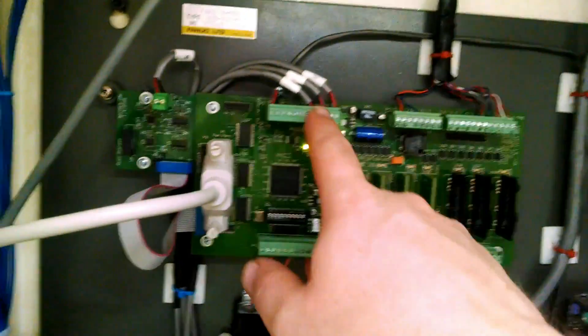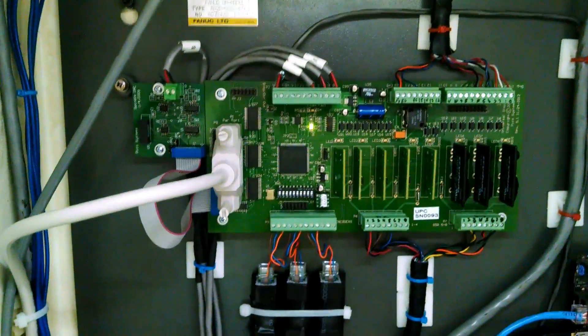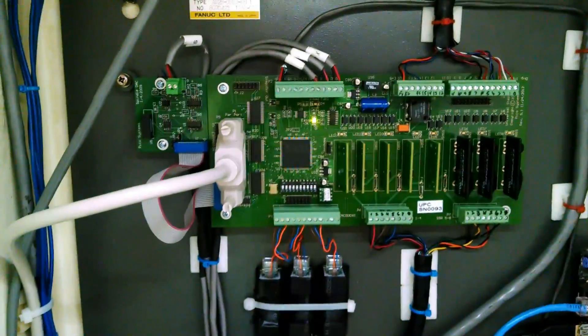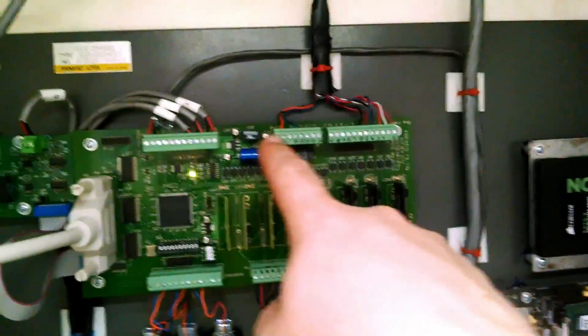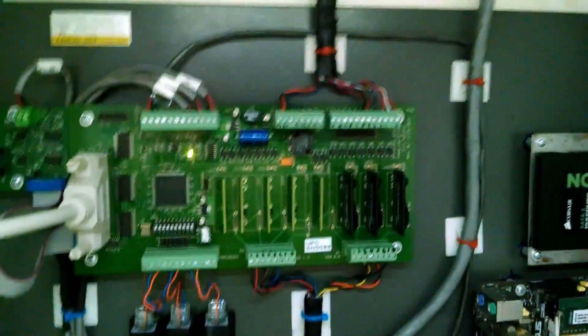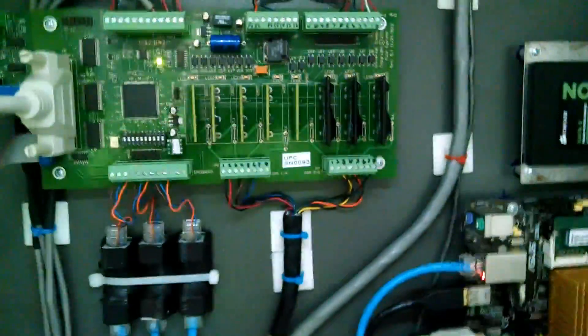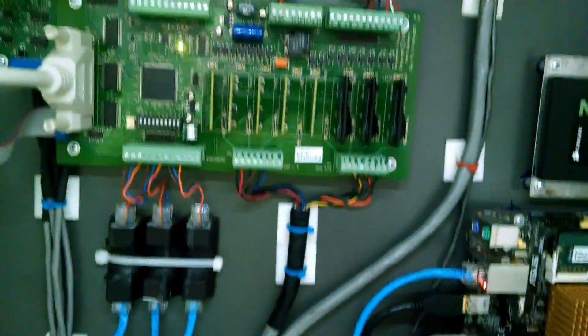So those go into the main board there. These are the outputs to the servo drives for controlling with the pulse width signal. These are the general inputs, and these are the general outputs.